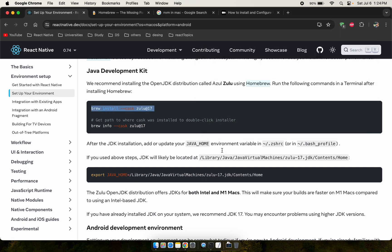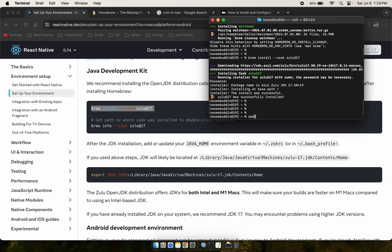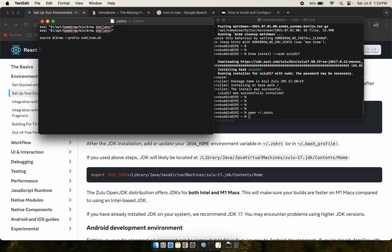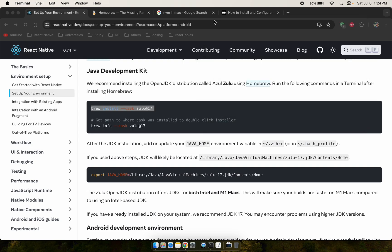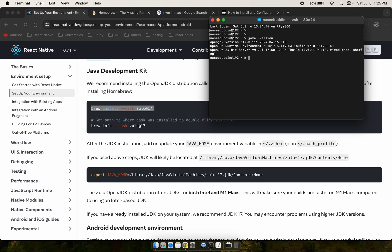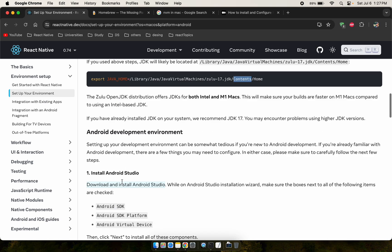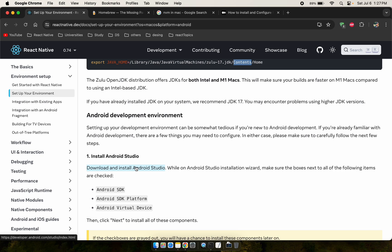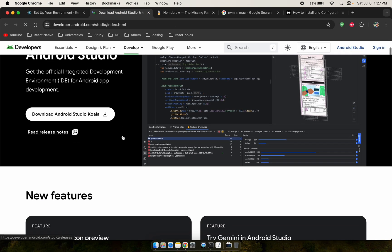Now we need to export the Java path to the zshrc file. Copy the export command, open the terminal, open zshrc, paste the Java export line, and save it. Close and reopen the terminal, then run 'java --version' to verify — Java is confirmed installed in the system.